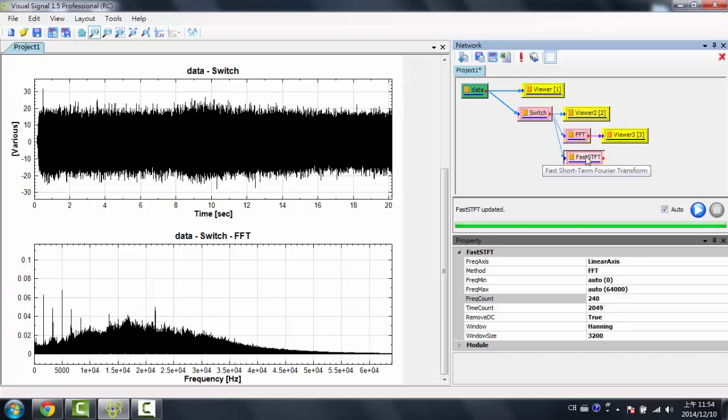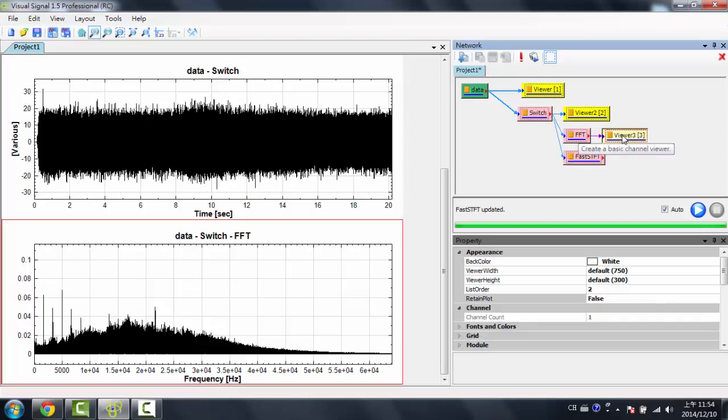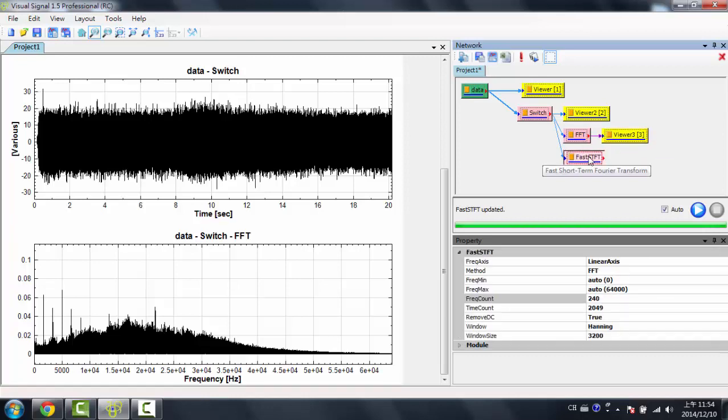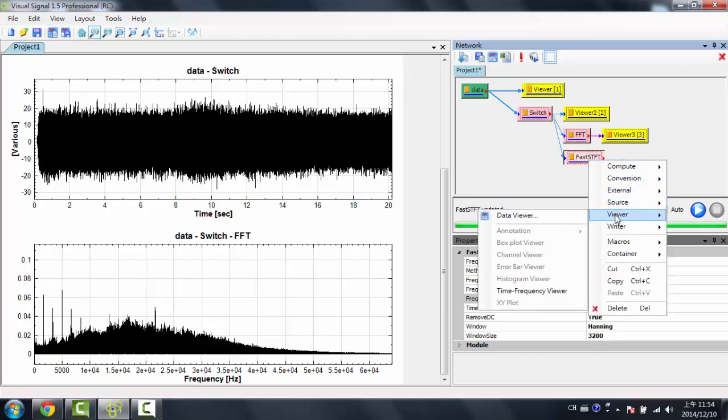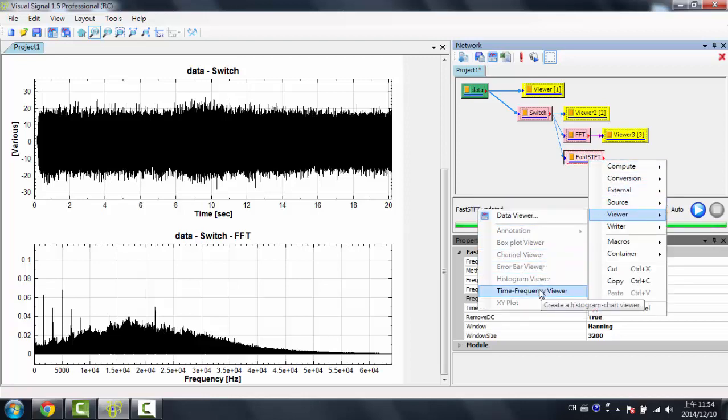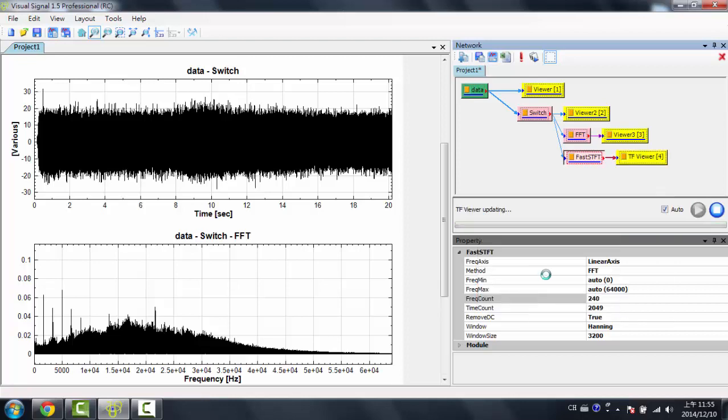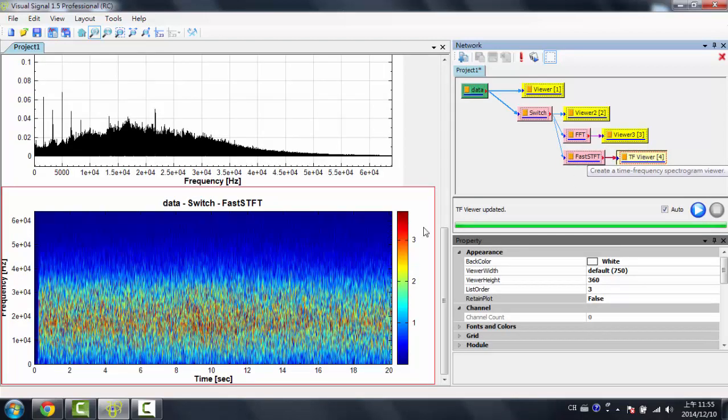But the problem with a Fast STFT is that you can't use a Channel Viewer because it needs to be a time-frequency plot. So I'd right-click this, and I'd go to Viewer, and now all these viewers are grayed out, and the only one I can choose is a time-frequency viewer, which is a spectrogram. So when I click on this, now a time-frequency plot has appeared.